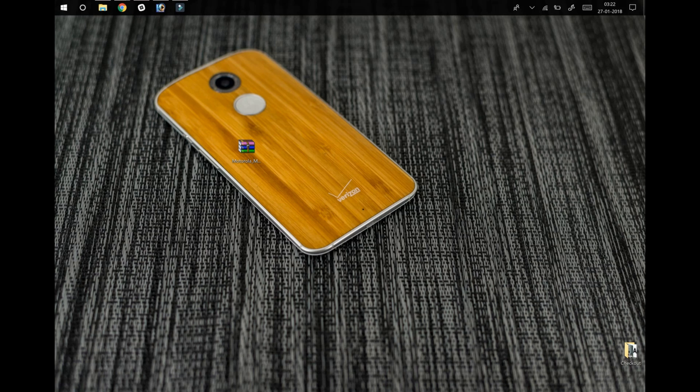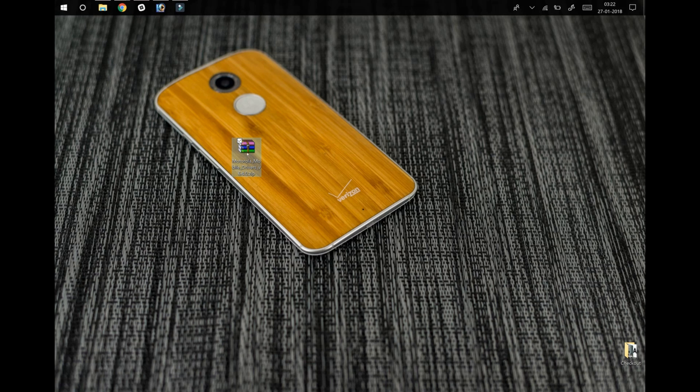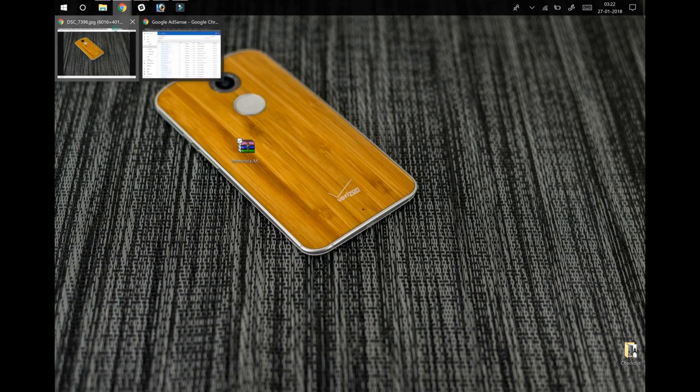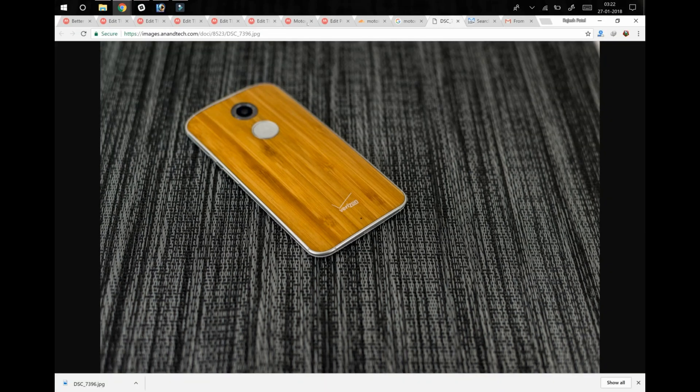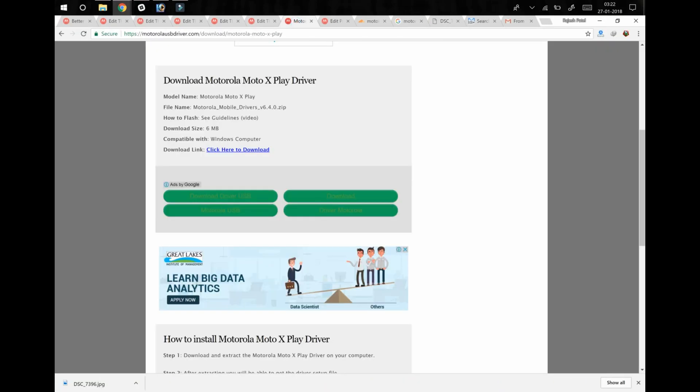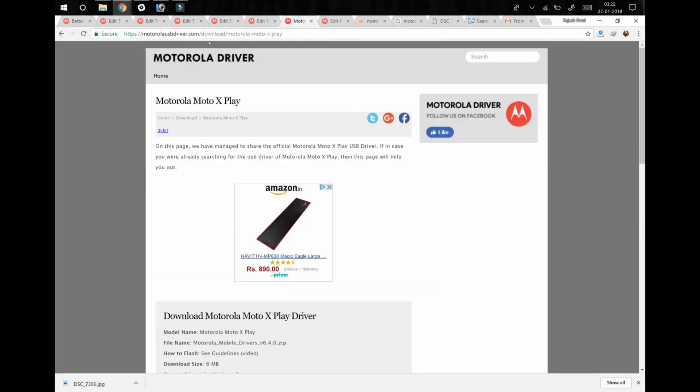Hello everyone, my name is Rajesh and today we are going to learn how to install Motorola mobile driver on your computer. Right now I'm running Windows 10 and I have already downloaded the Motorola driver from motorolausbdriver.com.